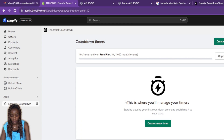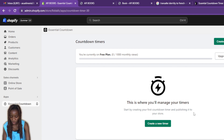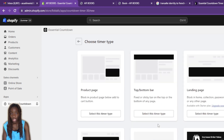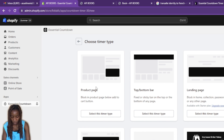Once you click on Essential Countdown, it opens up the app. You can see available plans — I'm currently on the free plan. This is where you manage your timer. To get started, click 'Create a New Timer' to begin creating and publishing a timer to your store.